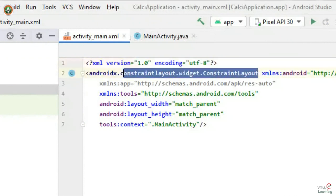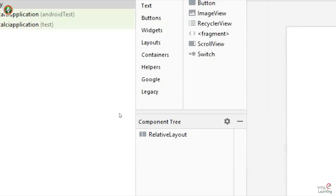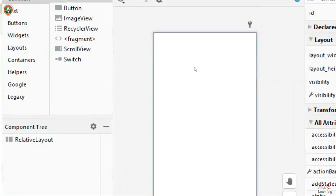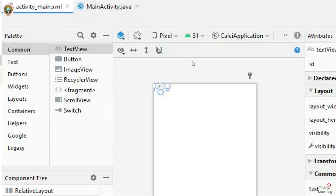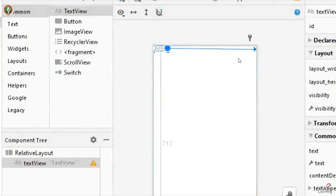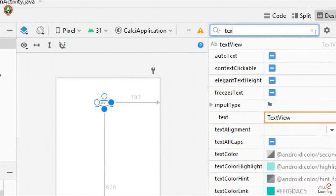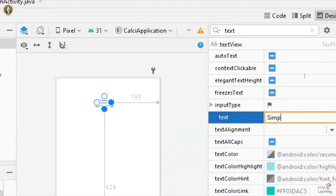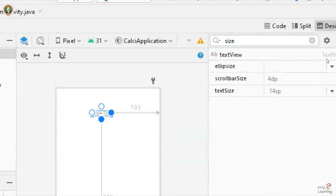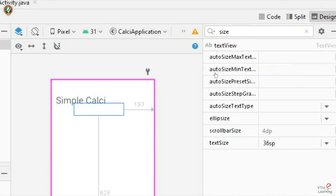Now the design page is ready with relative layout. I will add a TextView whose purpose is to display the title — 'Simple Calc'. I will select the text attribute and change it to 'Simple Calc' and increase the size. I am done with giving the title.